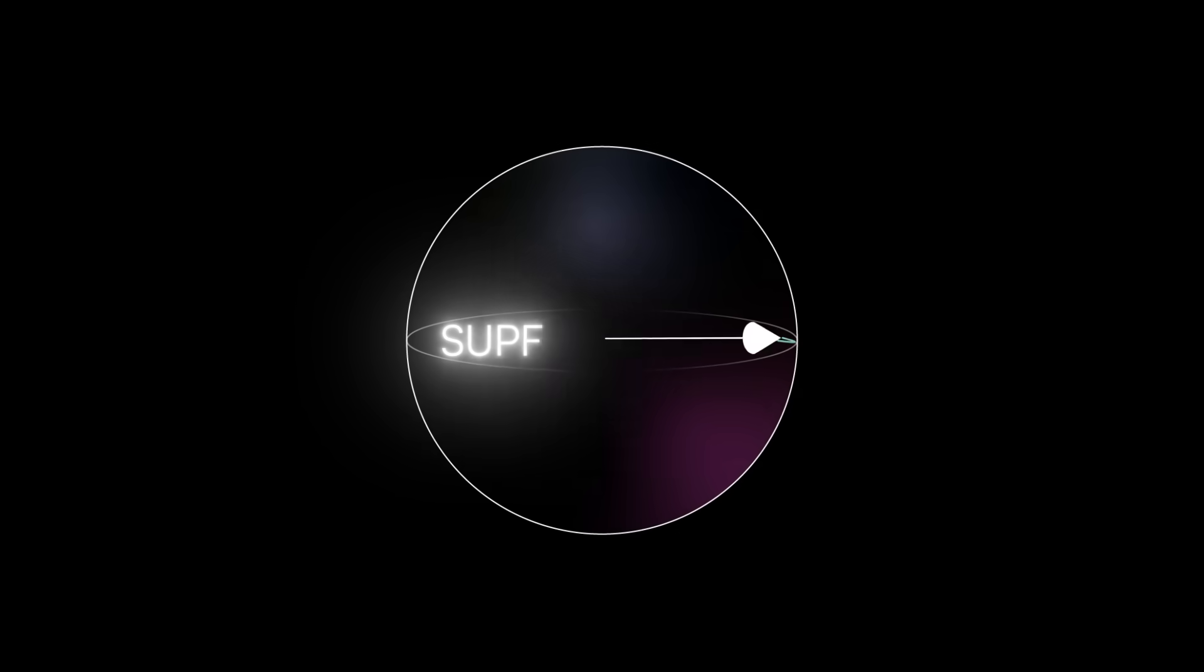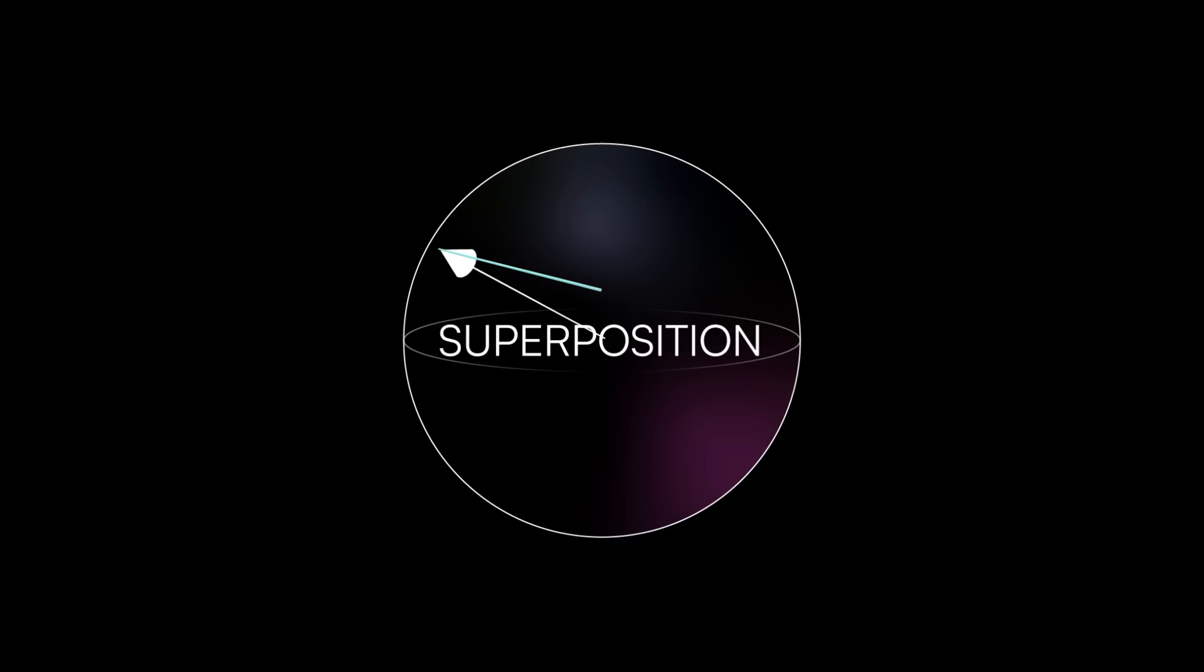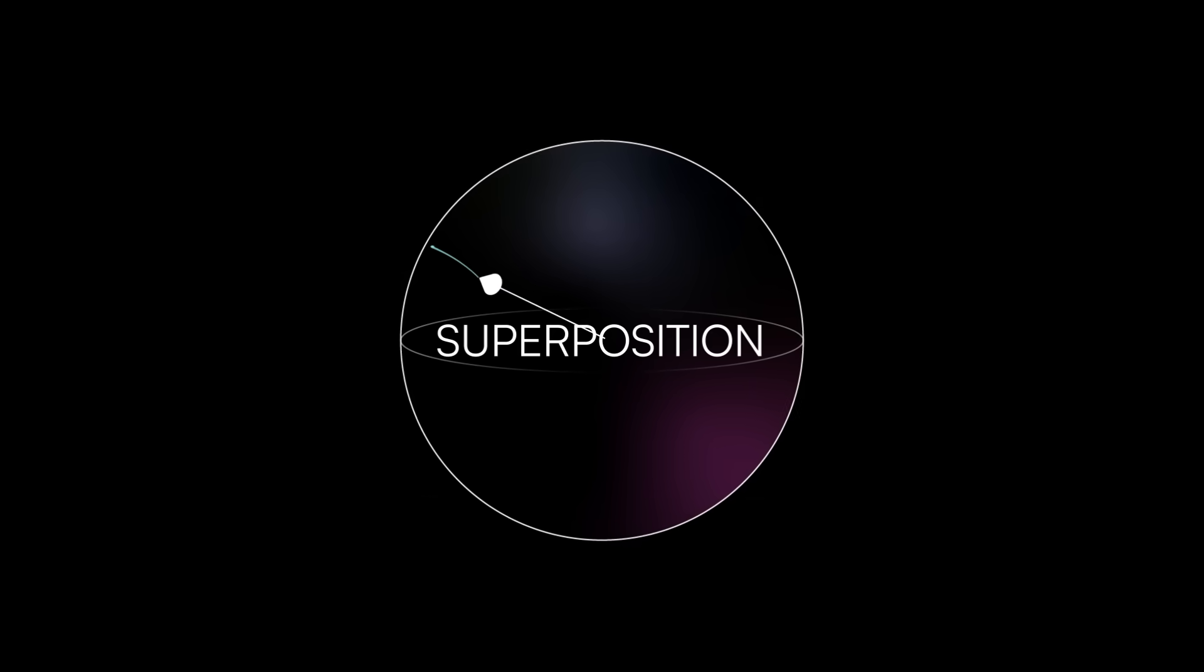If you understand why, you actually understand one of the most important principles in quantum physics, superposition. Let's break it down.